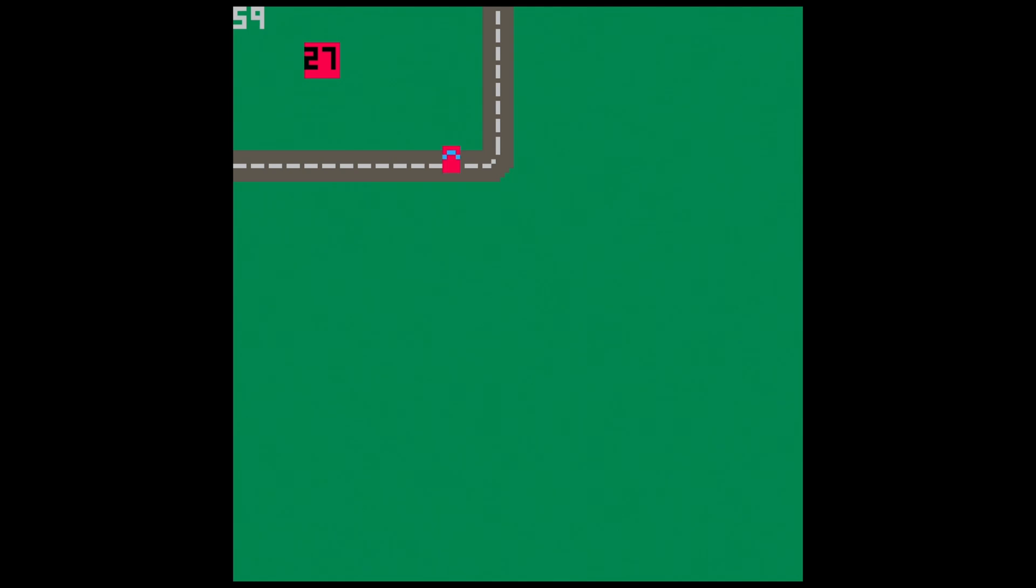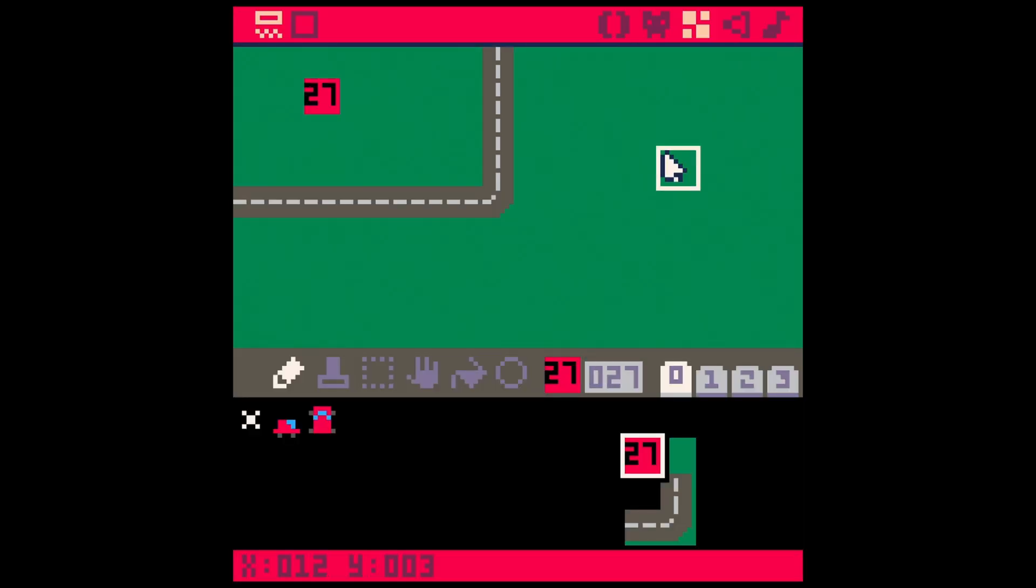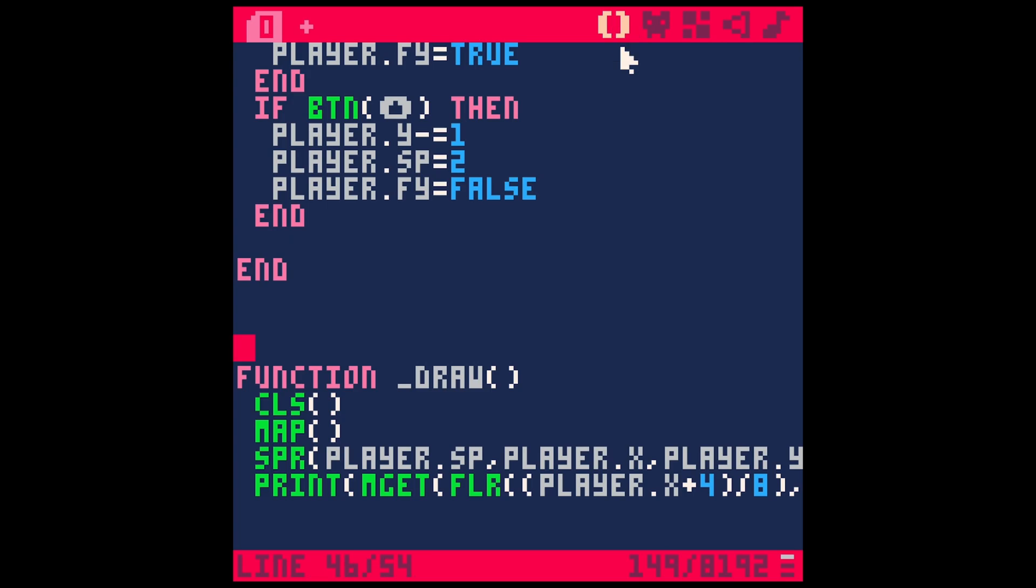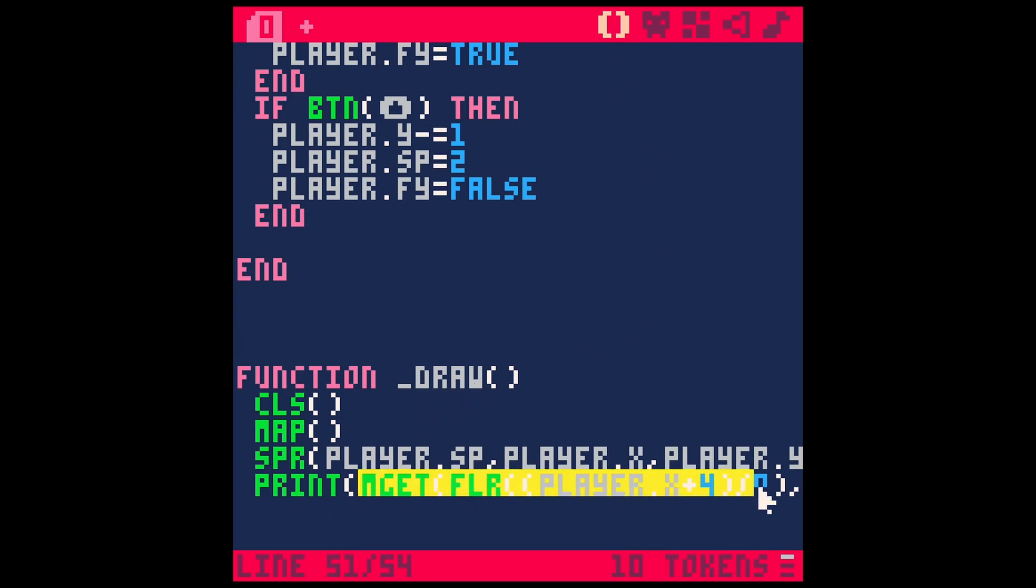So now what we can do is check where our player is and have certain things happen when he's at a certain place. Let's go back to our editor. What we've been doing is just printing out this value of wherever our player is, but we can actually use it. I'll just double click to select this line and hit Ctrl+X to cut it.